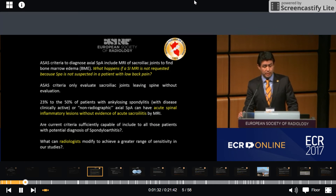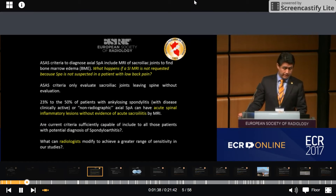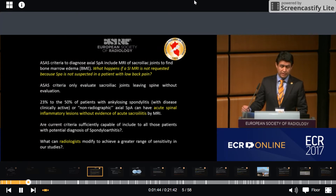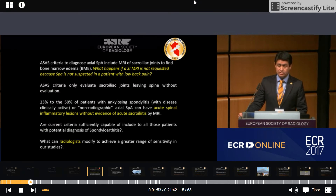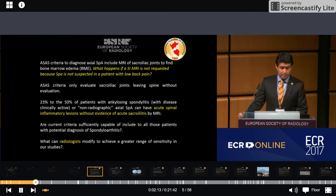ACES criteria only evaluate sacroiliac joints, leaving the spine without evaluation. Up to 50% of patients with ankylosing spondylitis with clinically active disease or non-radiographic axial SpA can have acute spinal inflammatory lesions without evidence of acute sacroiliitis on MRI. Are current criteria sufficiently capable of including all those patients? What can radiologists modify to achieve greater sensitivity in our studies?